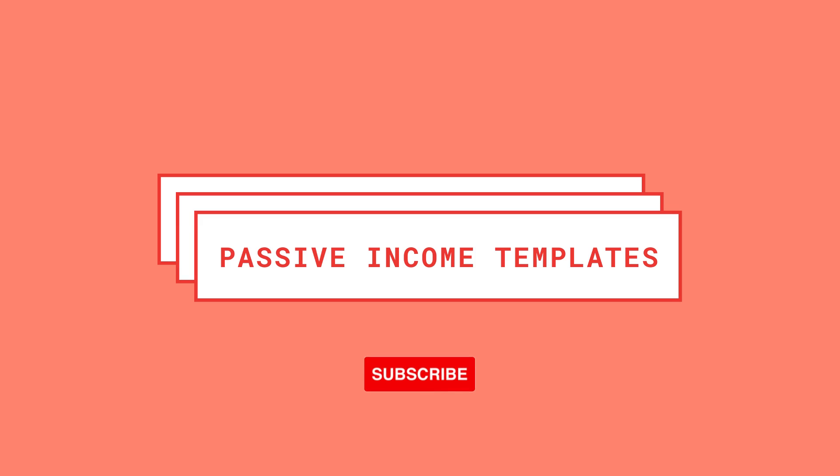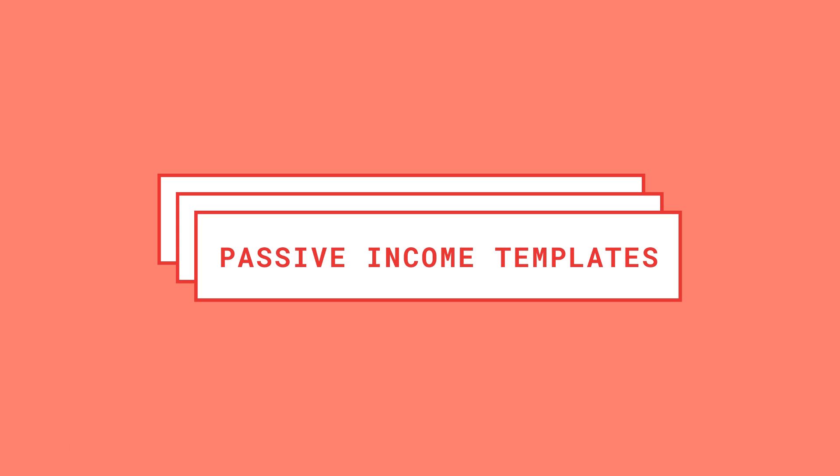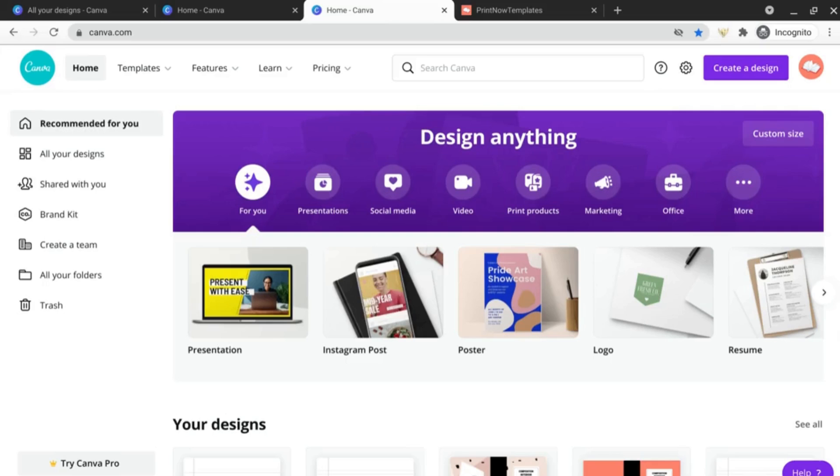Hello and welcome to or back to Passive Income Templates. My name is Laura and this channel is all about simplifying your self-publishing journey with ready-to-upload resources so that you can save time and make money with print-on-demand.